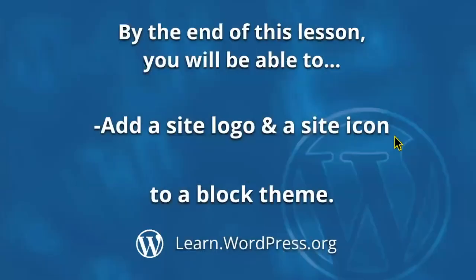By the end of this lesson, you will be able to add a site logo and site icon to a website that uses a block theme.